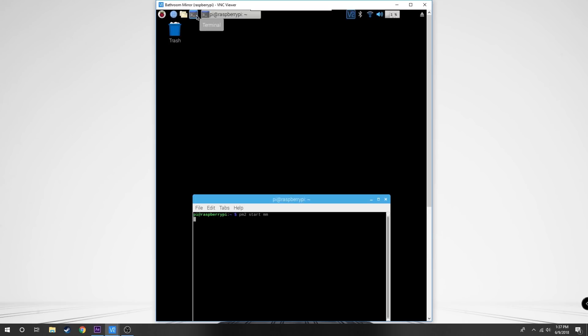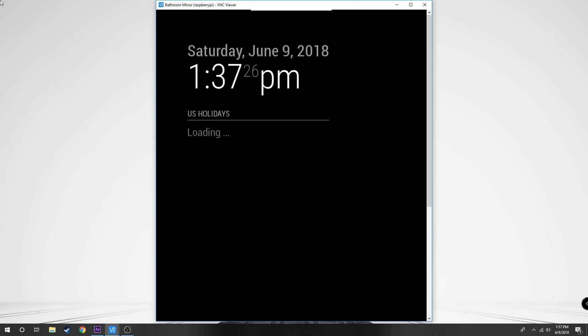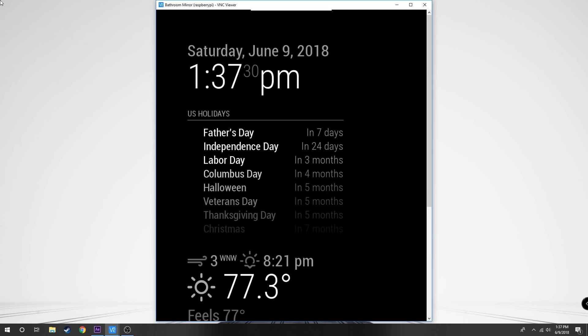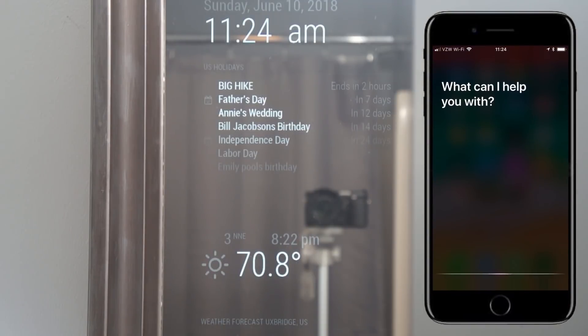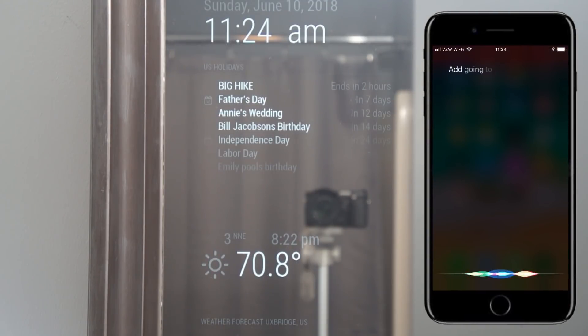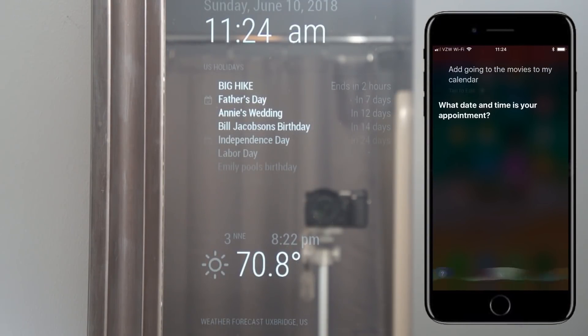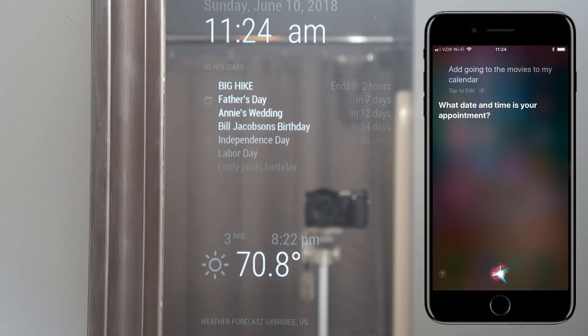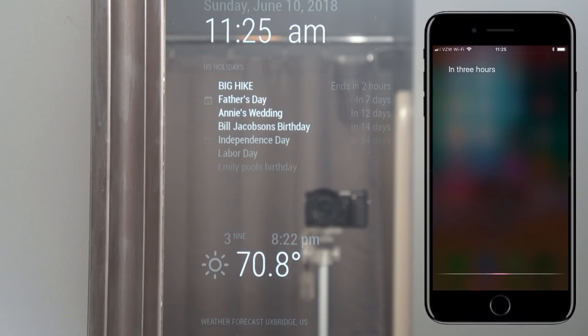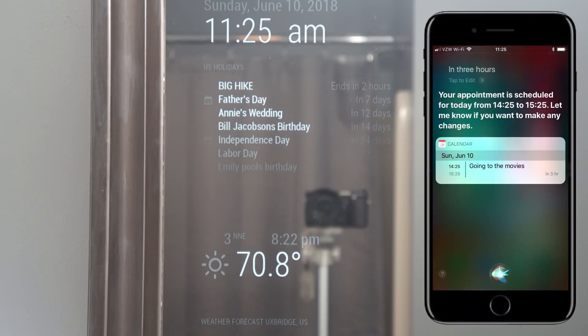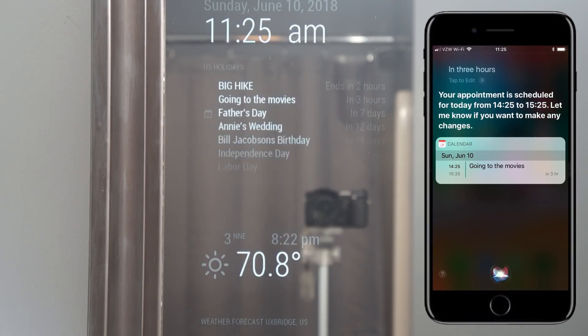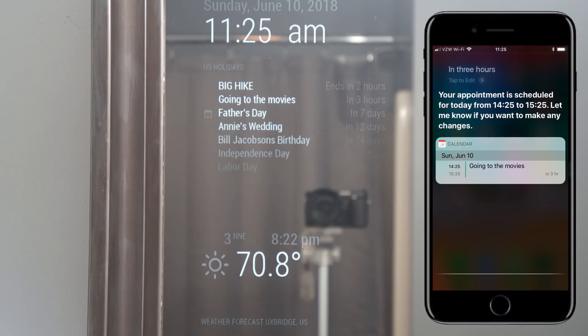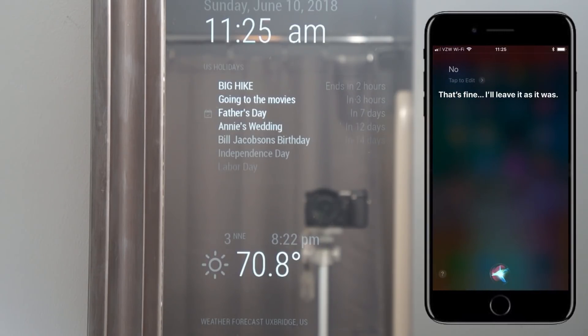So when you add it, it should pretty much immediately show up on your mirror. Now you can see me testing it here with my iPhone. Add going to the movies to my calendar. What date and time is your appointment? In three hours. Your appointment is scheduled for today from 1425 to 1525. Let me know if you want to make any changes. No. That's fine. I'll leave it as it was.